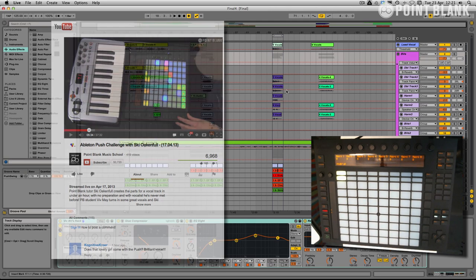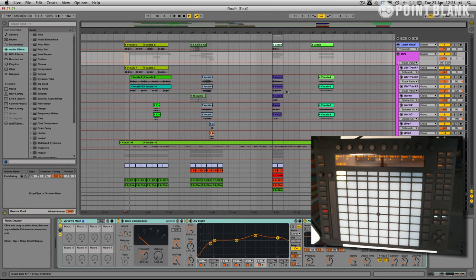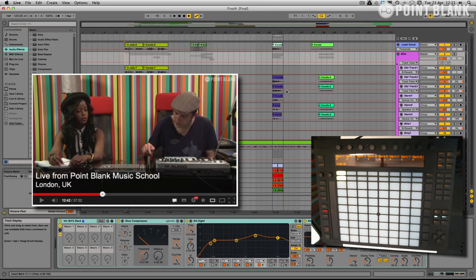I was really happy with the session, especially working with Viv May, the vocalist who was an ex-student at Point Blank and someone I'd never met before.